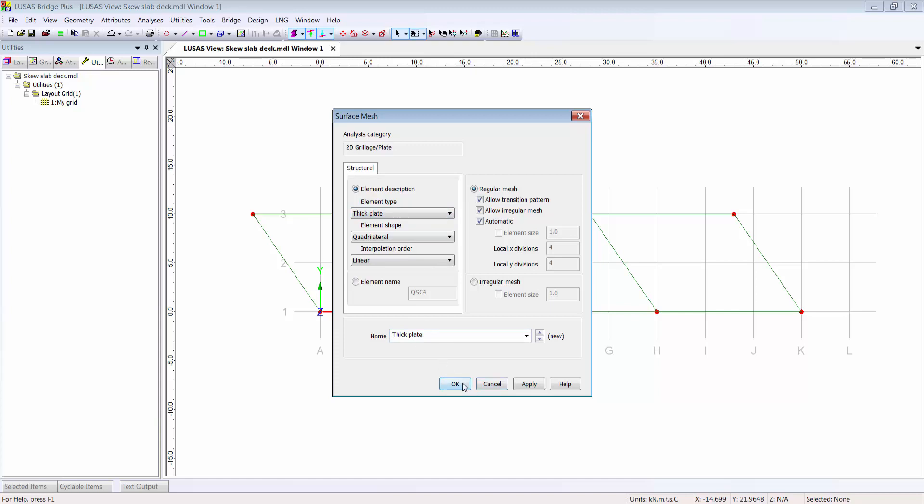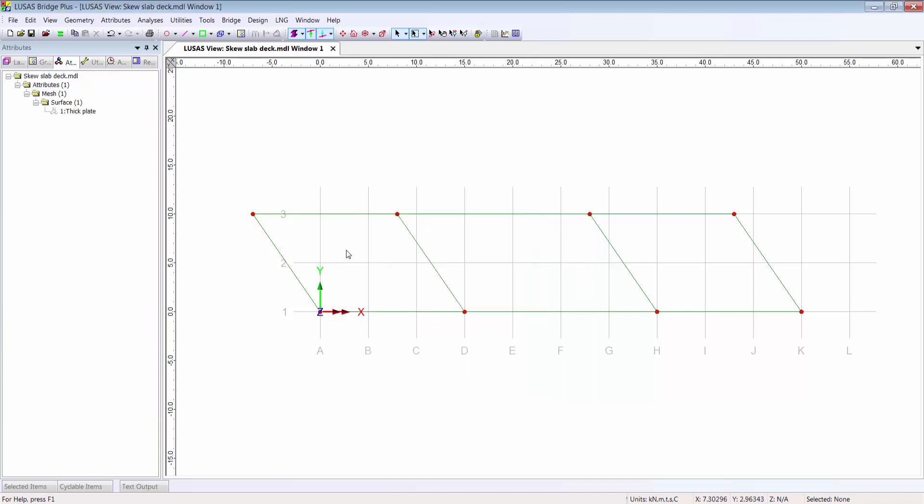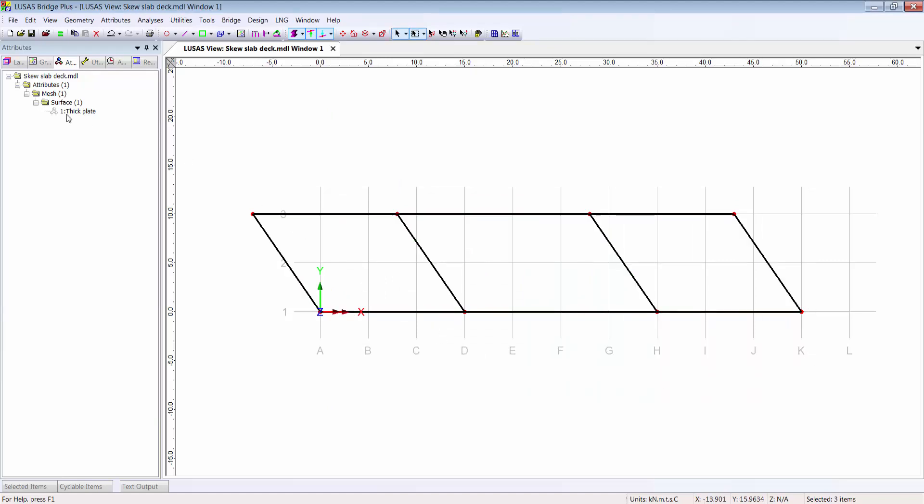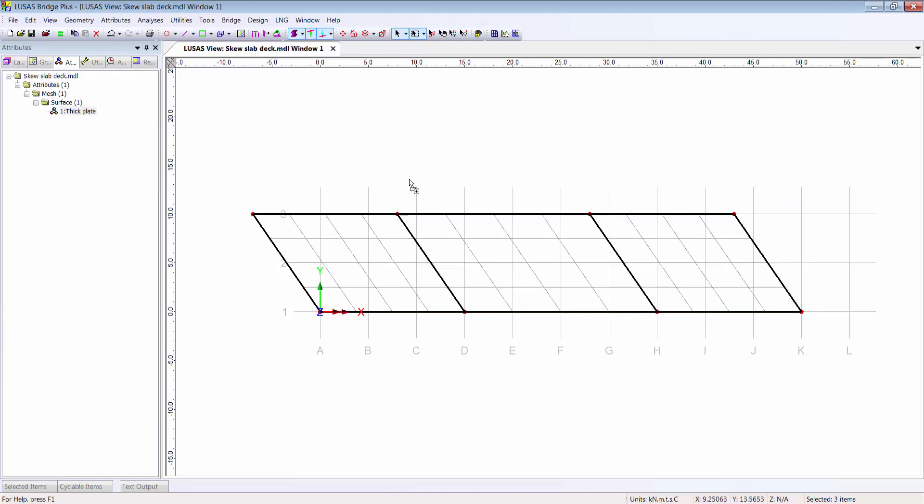I accept all the defaults here and I assign that attribute to the relevant parts of my model, in this case all three surfaces, by dragging and dropping it from the tree view on the left to the graphics window on the right. Elements are created with the default four divisions on each edge.